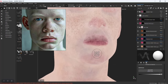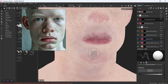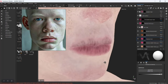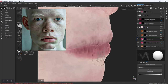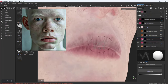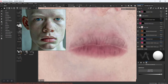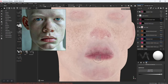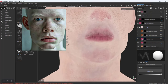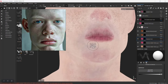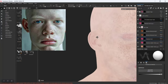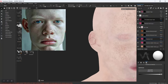You can see how the albedo map without the light information shows how slightly detailed the lips are. That is precisely what we want. So let me just add some more redness to the lip, and also some more redness around here.